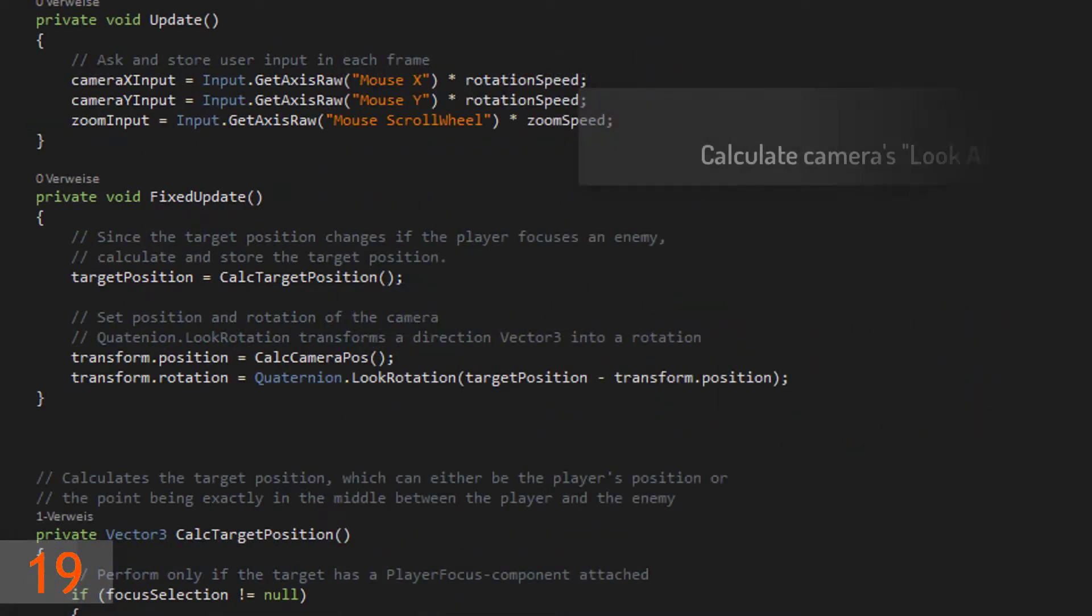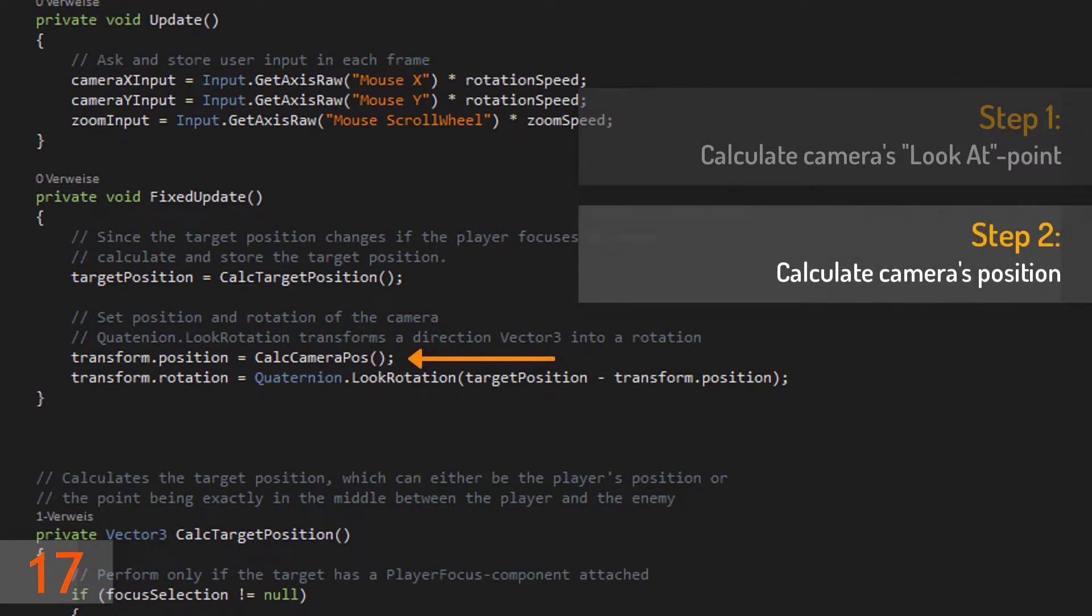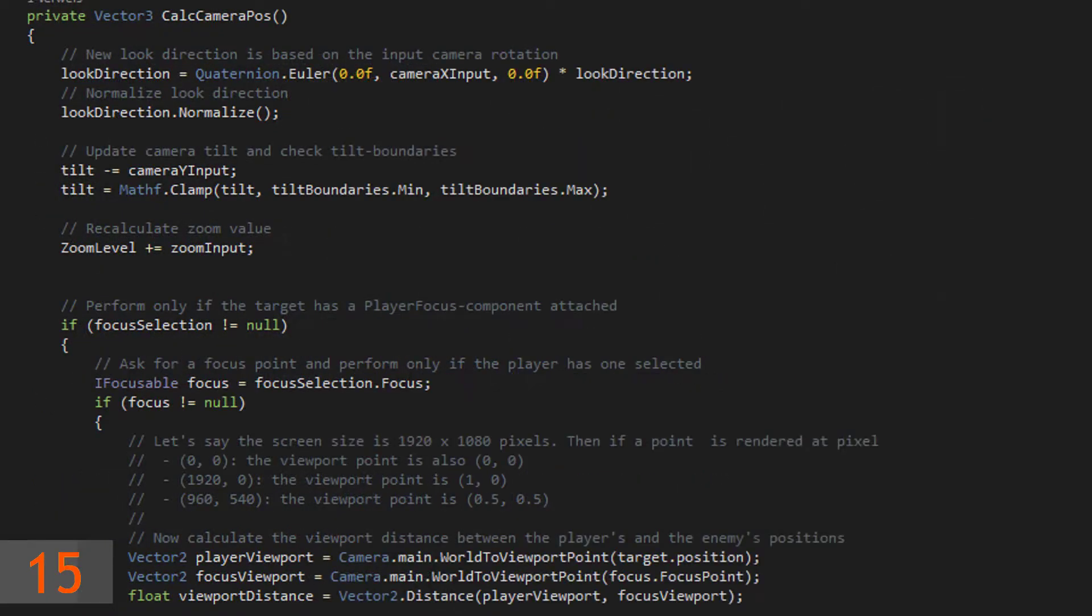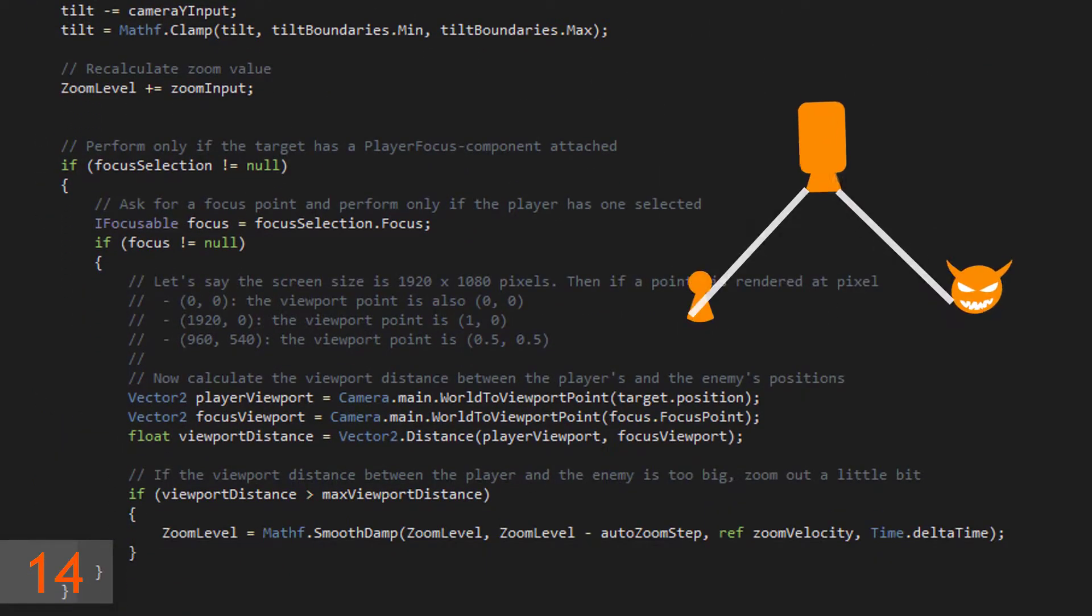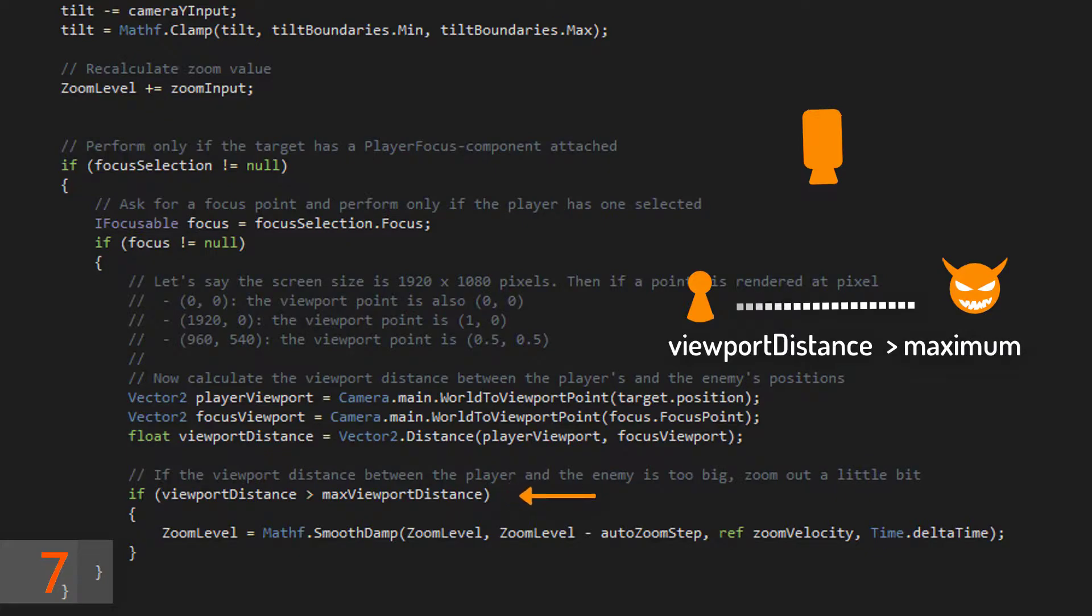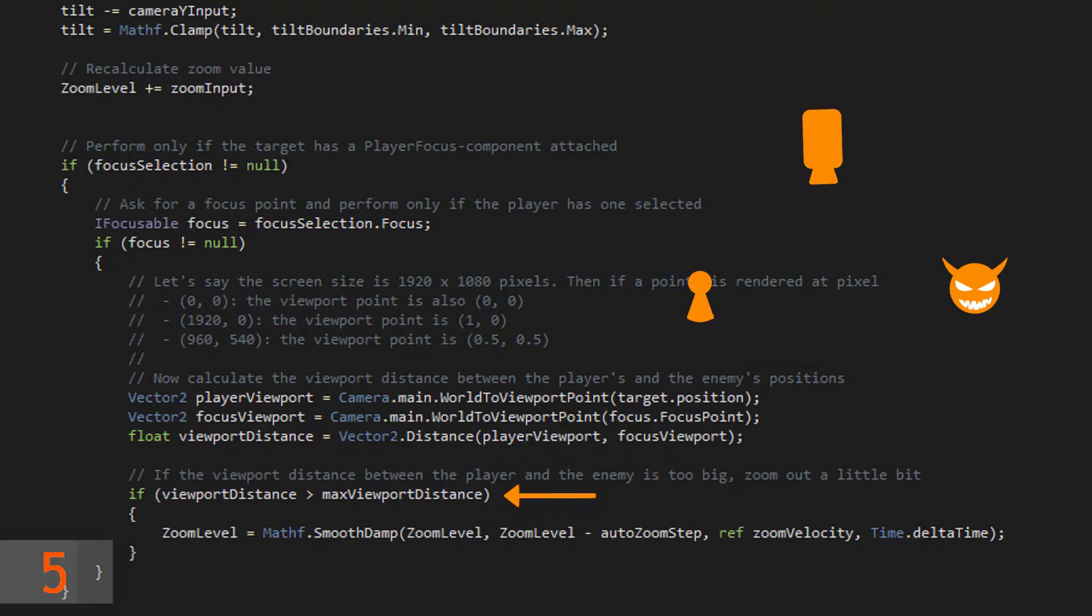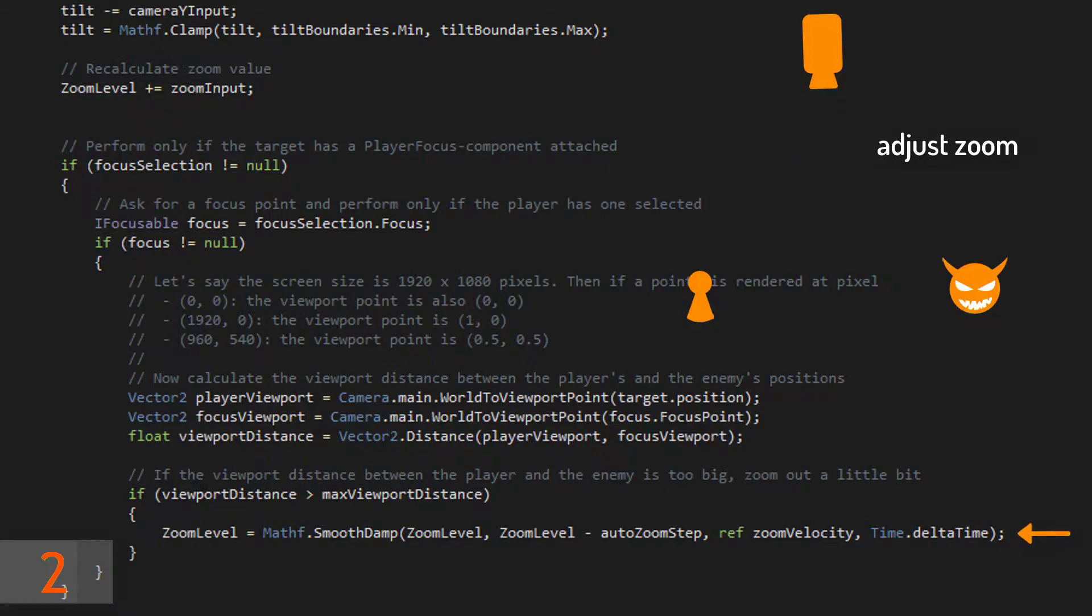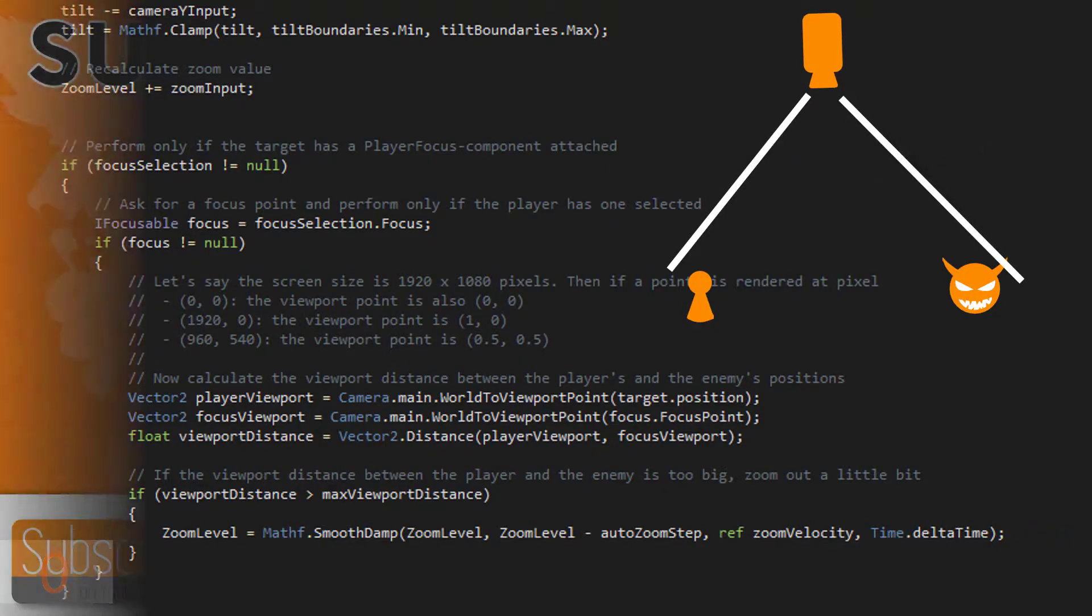The next step is to calculate the camera's position. Based on the viewport coordinates of the player and the enemy, calculate the viewport distance and check if it's bigger than an arbitrary maximum, which should be something smaller than 1. Now adjust the zoom value until the viewport distance gets smaller than the maximum.